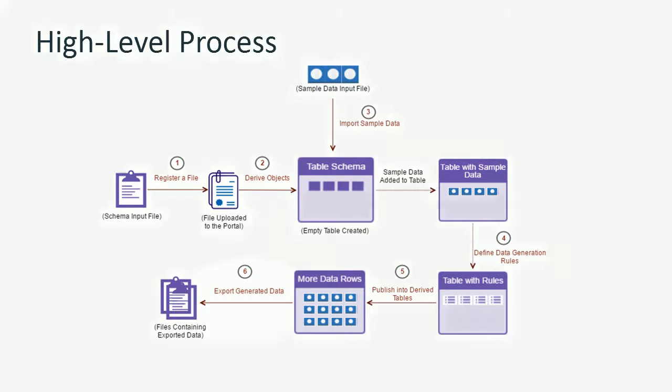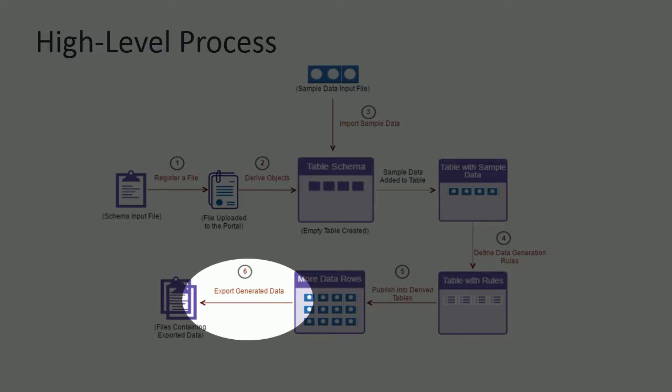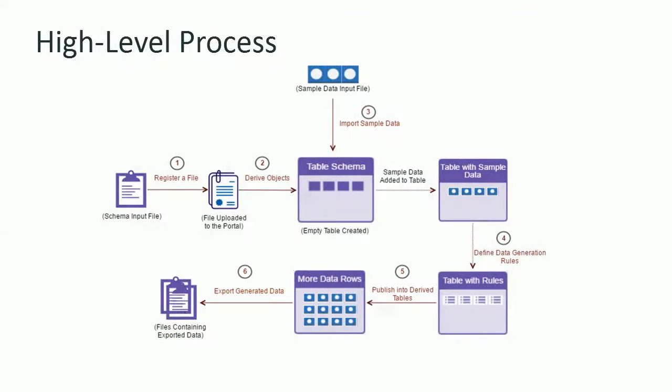Finally, in the last step, you export the generated data into XML files. Testers can now use these generated XML files to test the required application.